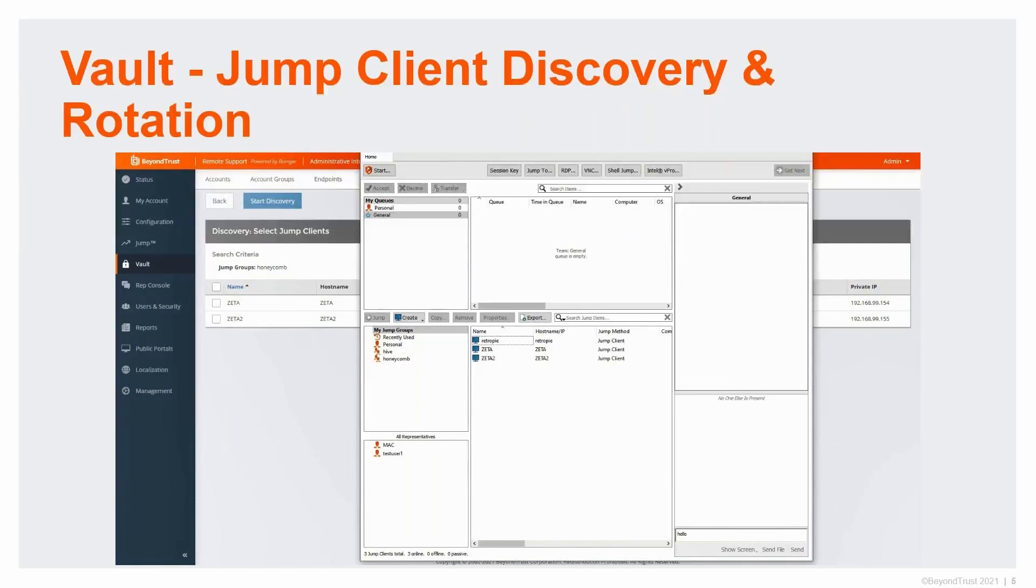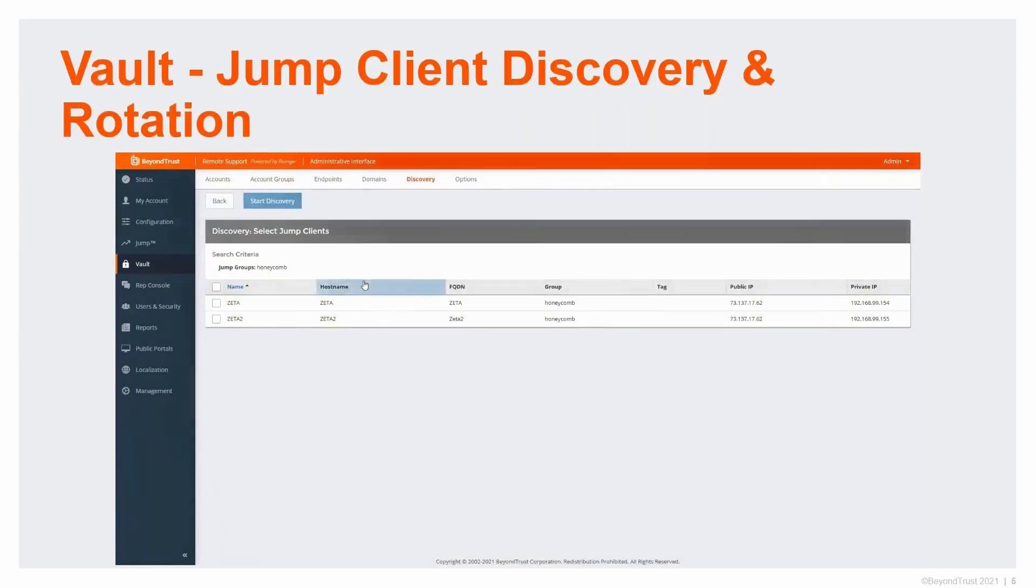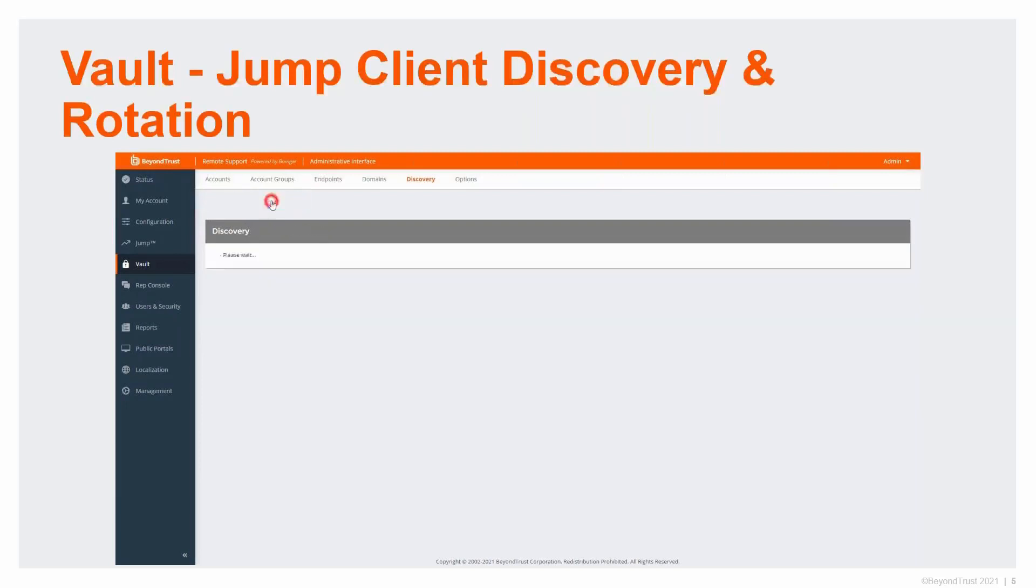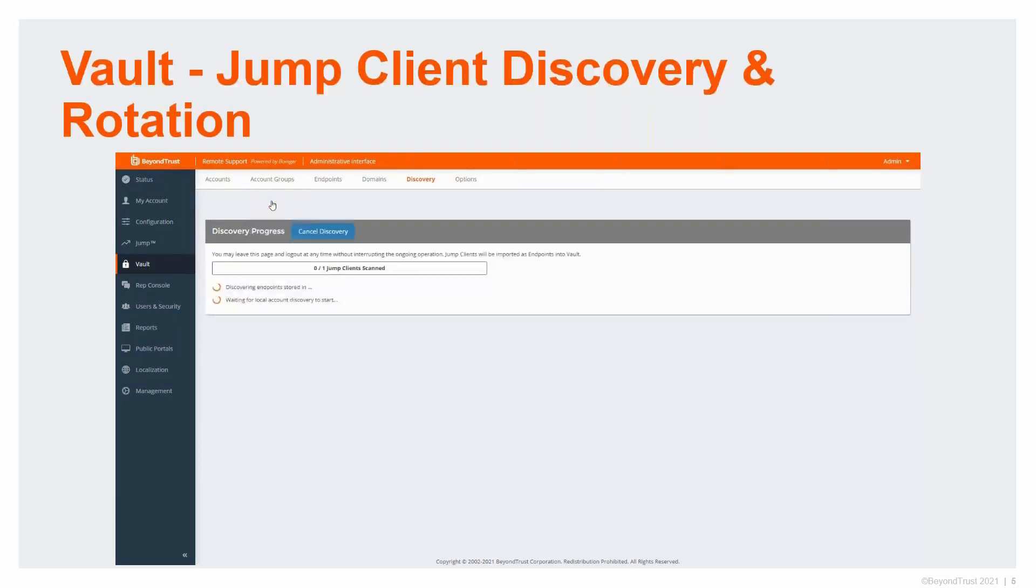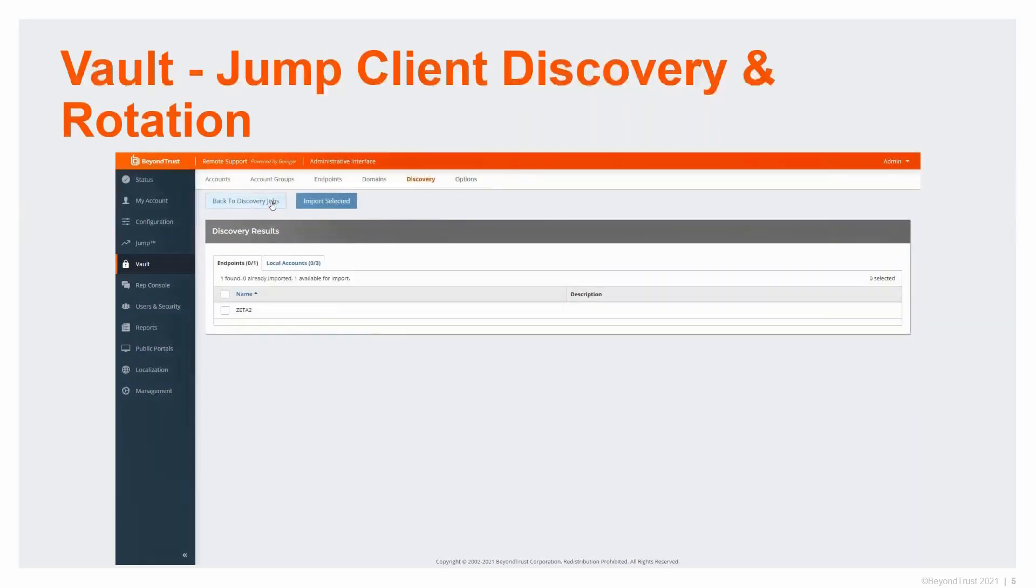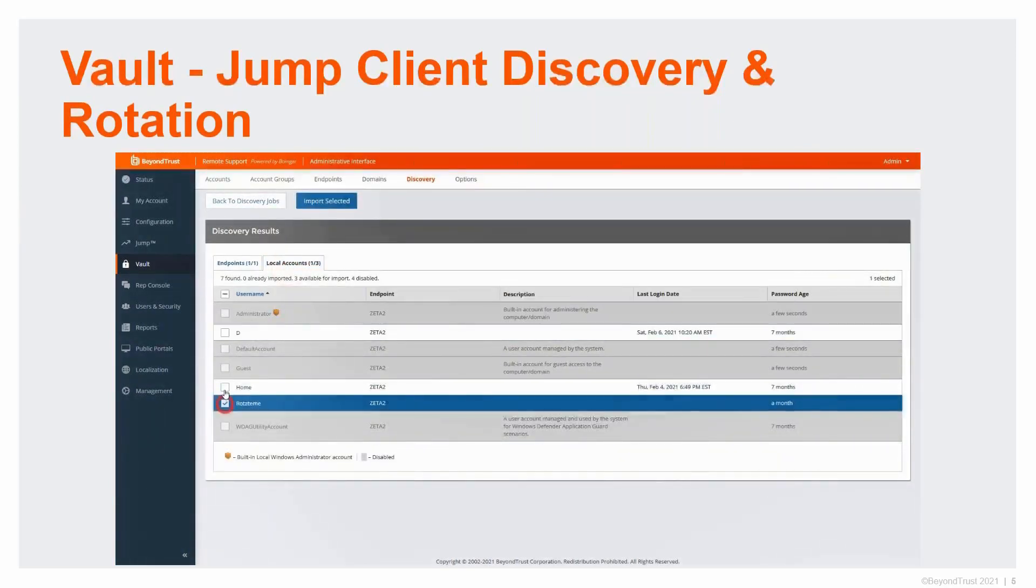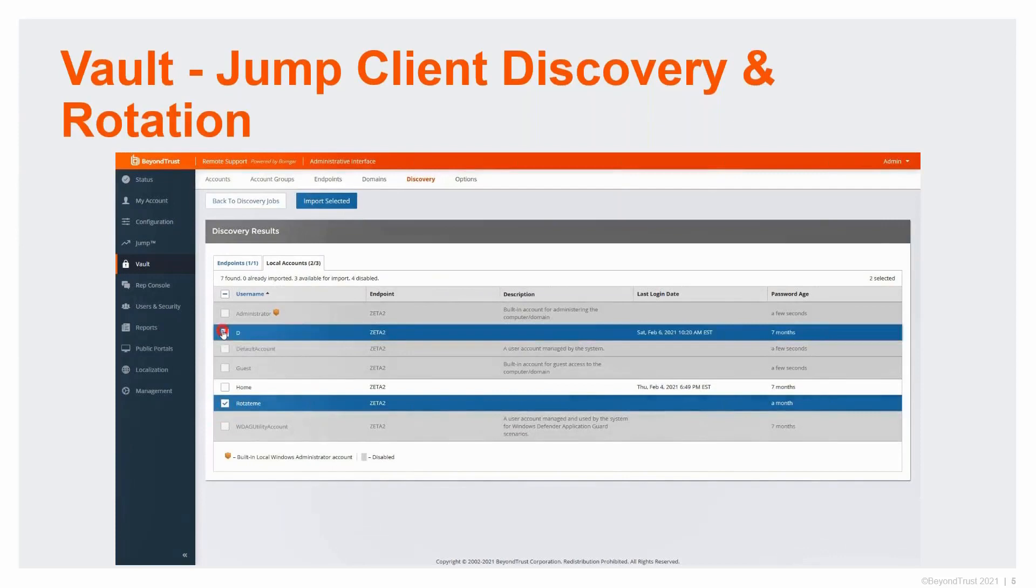You can see those two there. I'm going to say I want to select Zeta 2 and I'm going to do a start discovery. It was pretty instantaneous—one machine discovering those accounts. As you can see, it's got the endpoint and the local account. The disabled accounts are being shown. I'm going to pick the credentials that I want to import into the vault. As you can see, it auto-selected the endpoint as well.